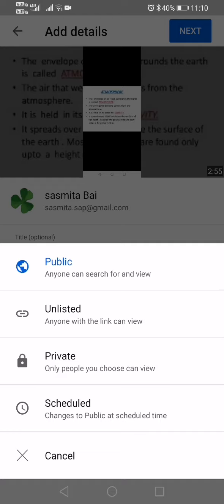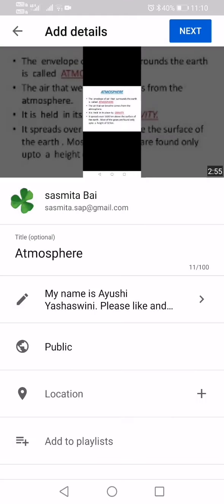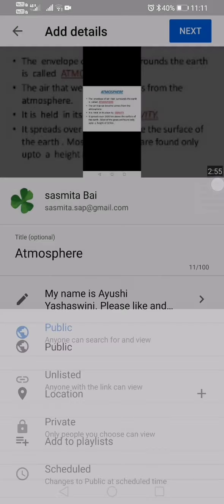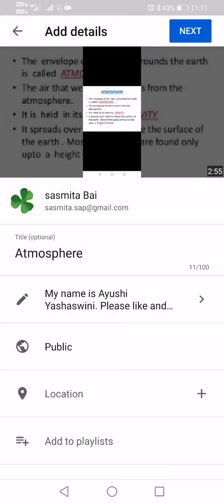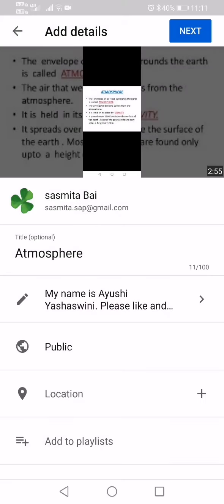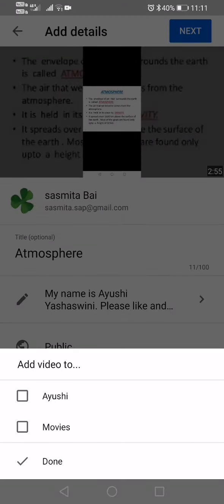Go back and you can see here the options: public, unlisted, and private. This is the main part where you have to select the correct option. You should do it public, because to get more views you should make it public. Or you can also keep it private if it's a personal thing. I'm selecting public so anyone can search for and view it. You can also add it to one of your playlists.